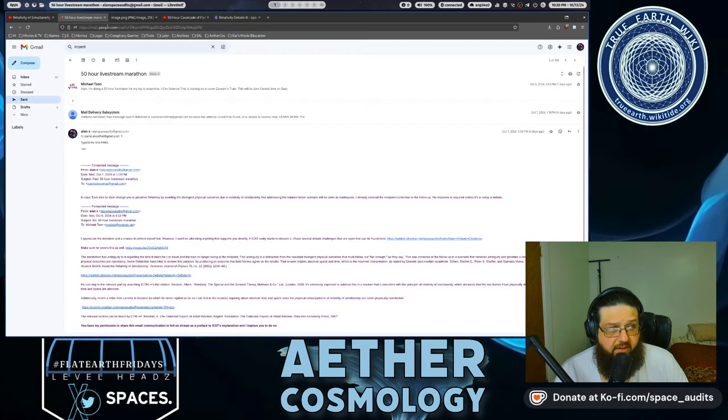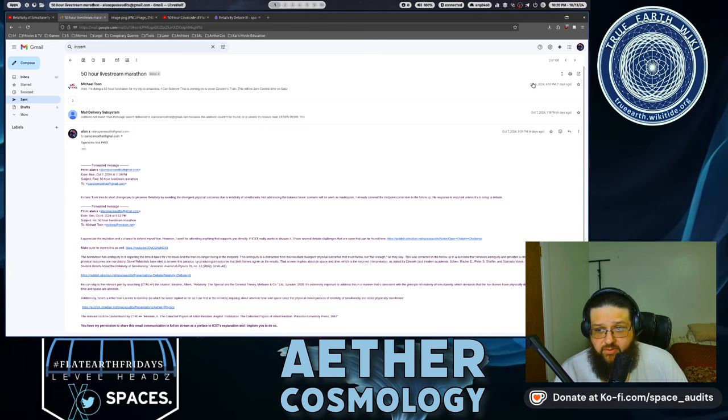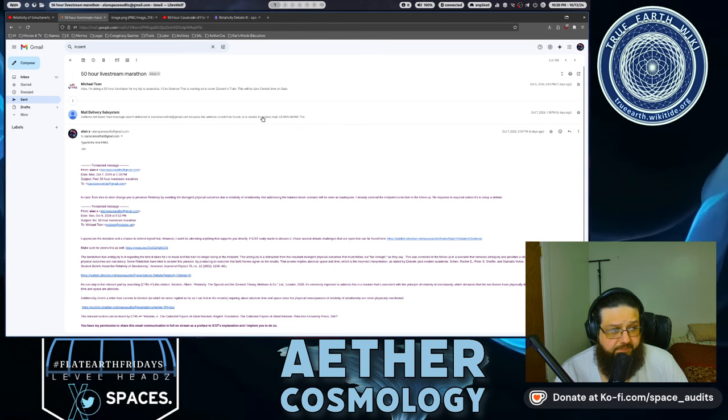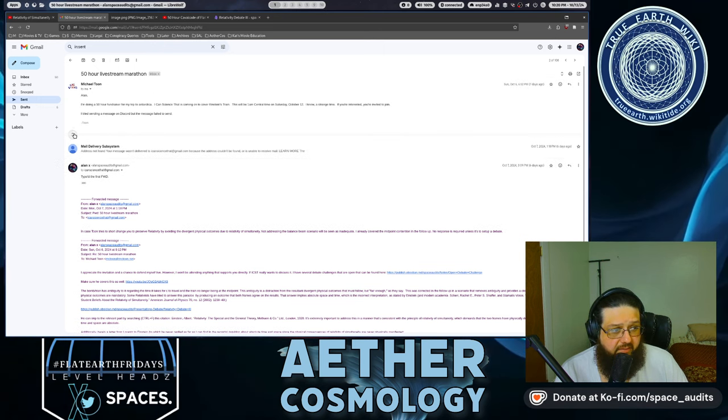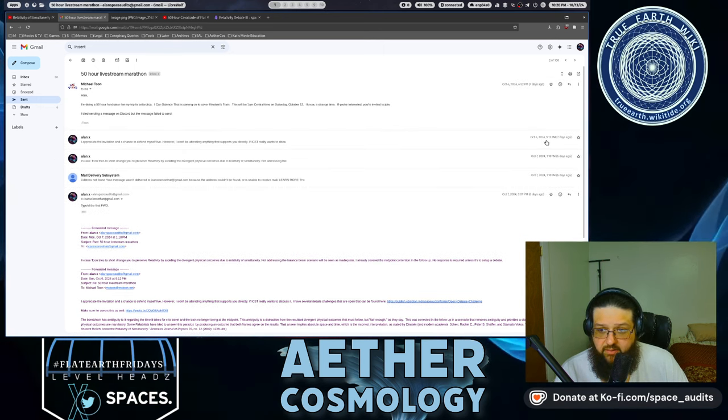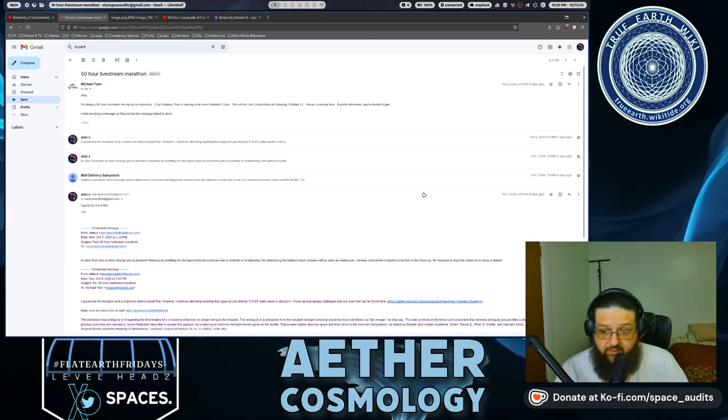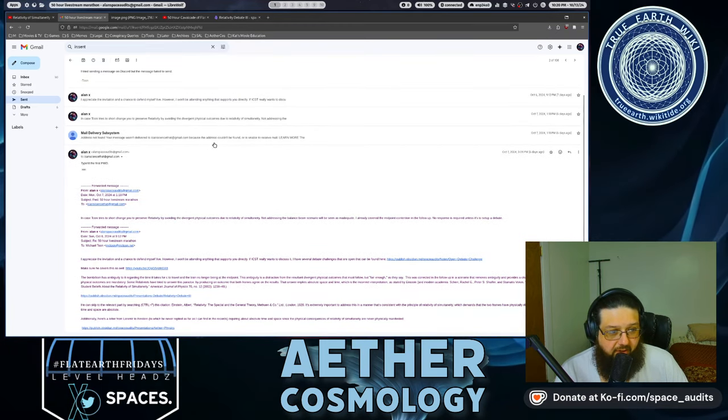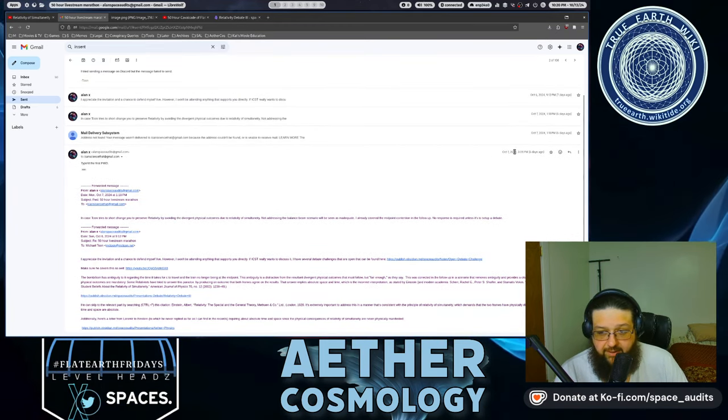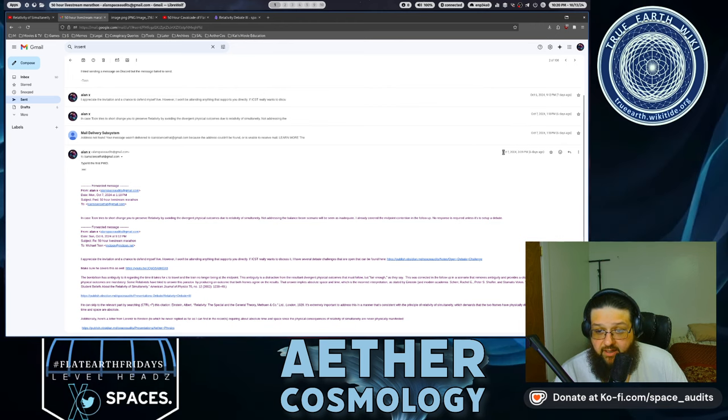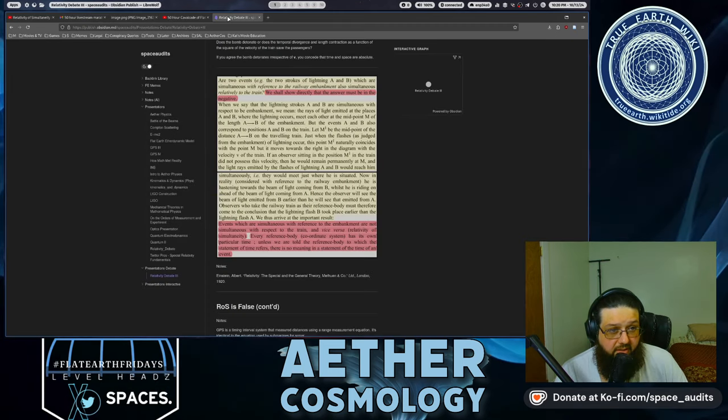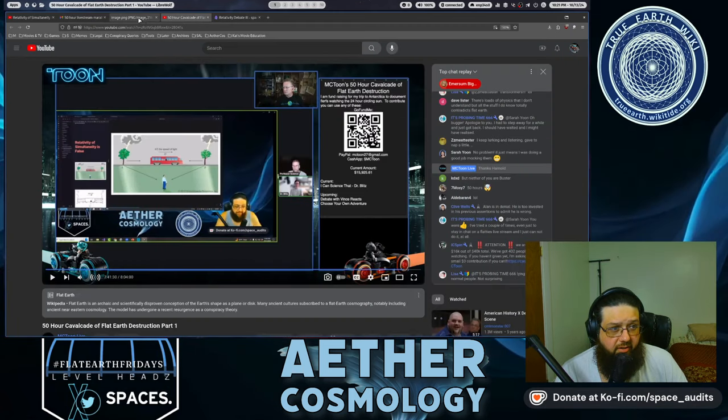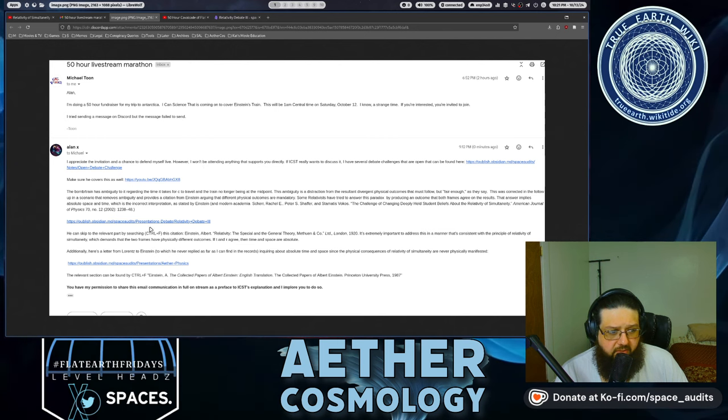Unless we are told the reference body to which the statement of time refers, there is no meaning to the statement of time of an event. So my interpretation is supported by Einstein. So let's keep reading here. I just wanted to show real quick the timestamps. So Tune sent this to me on the 6th. And I replied a little bit later that day. And then I sent, I can science that an email the following day. I sent one to the wrong address at first. And then second time I got it.